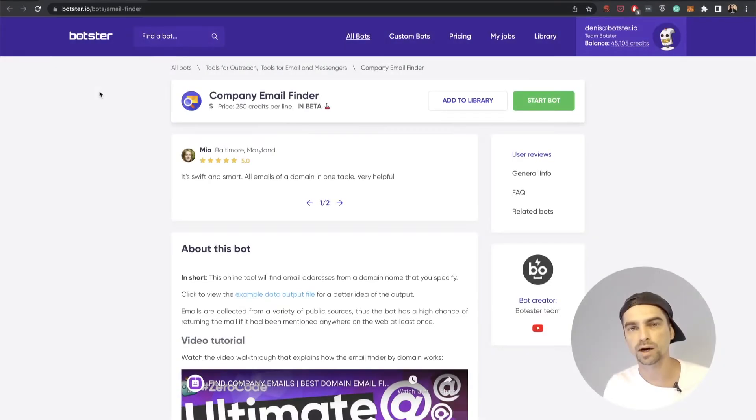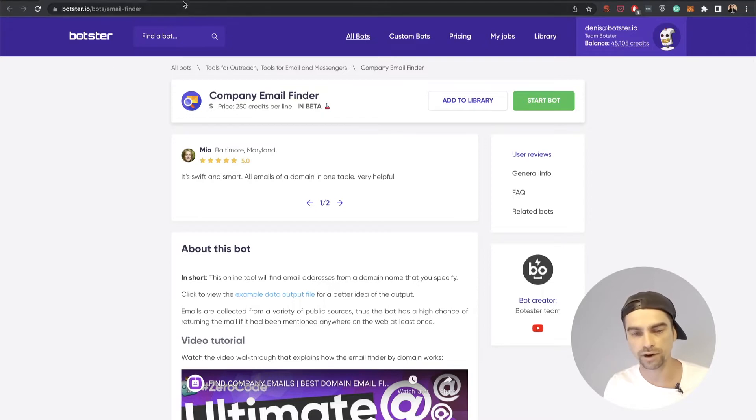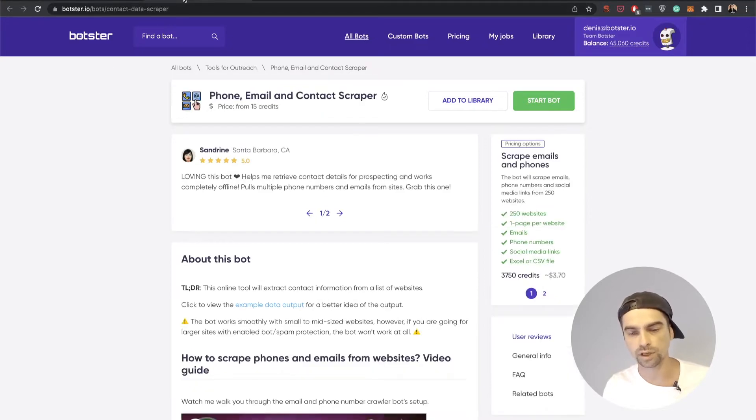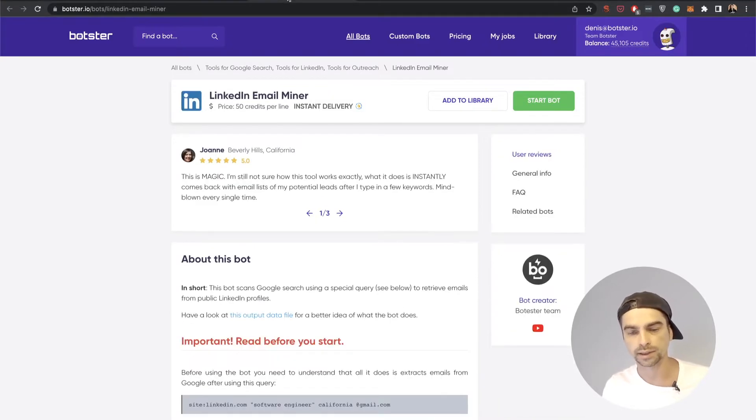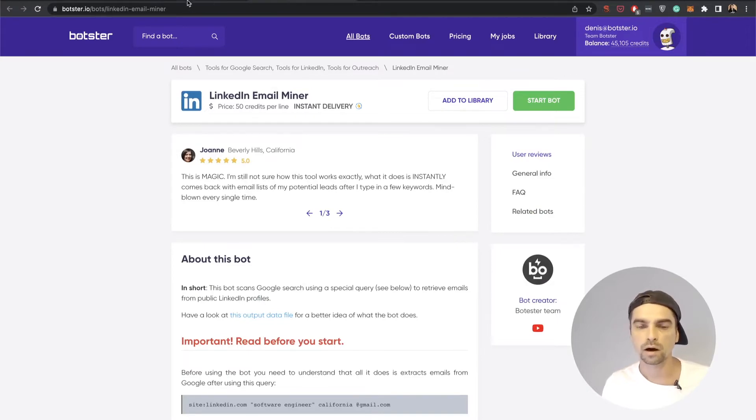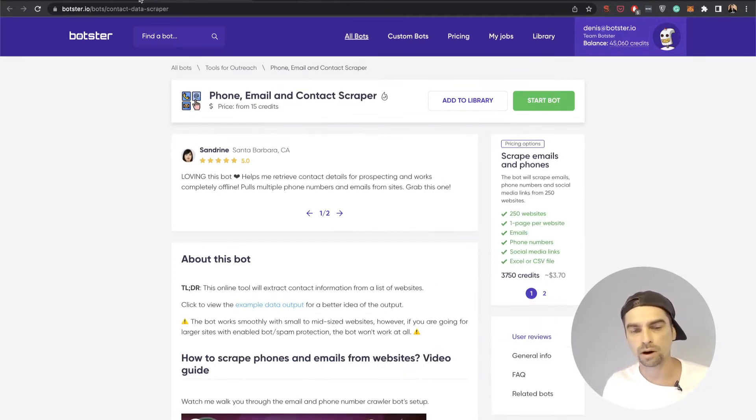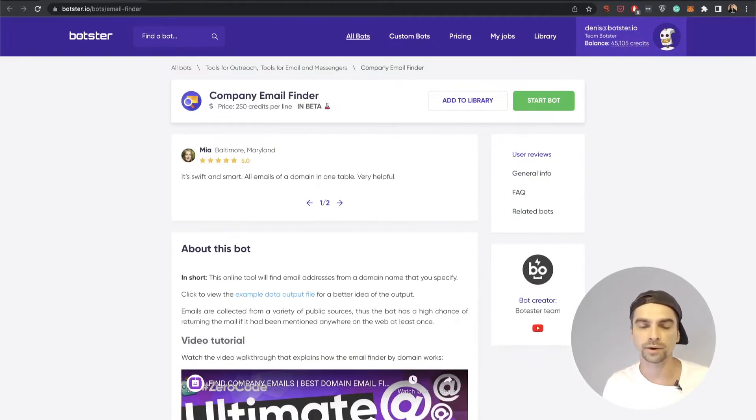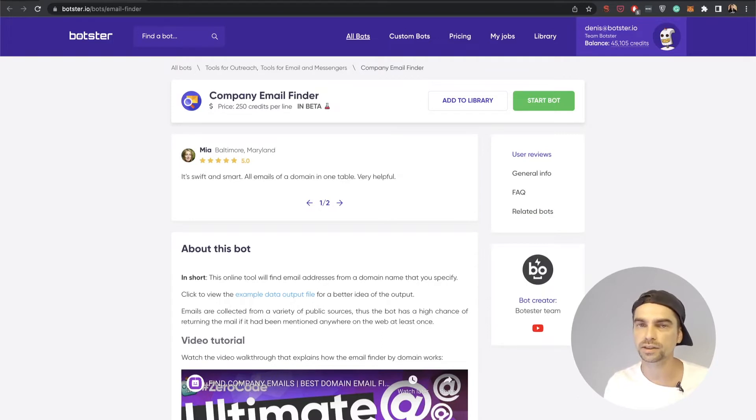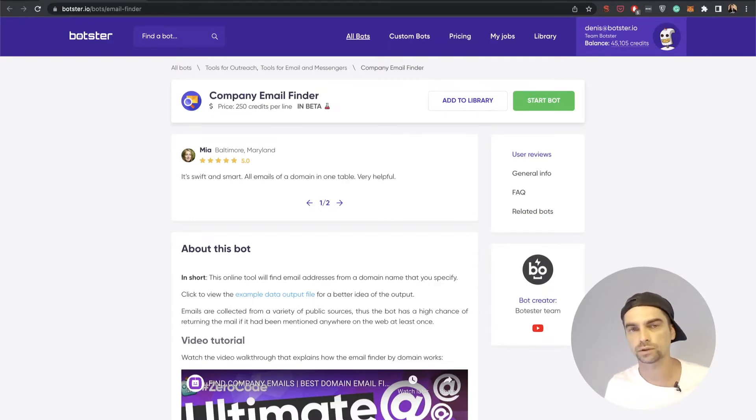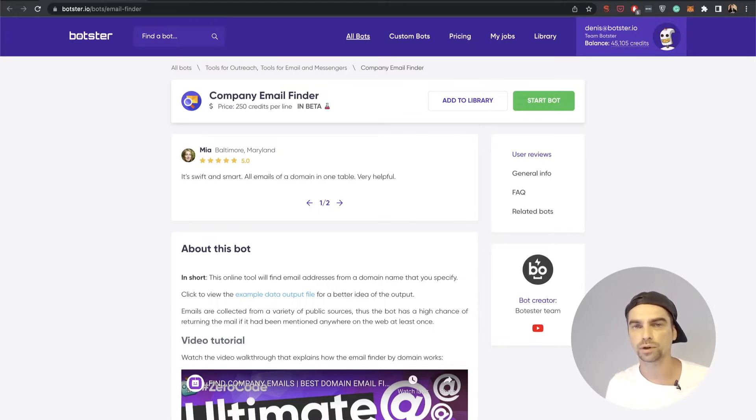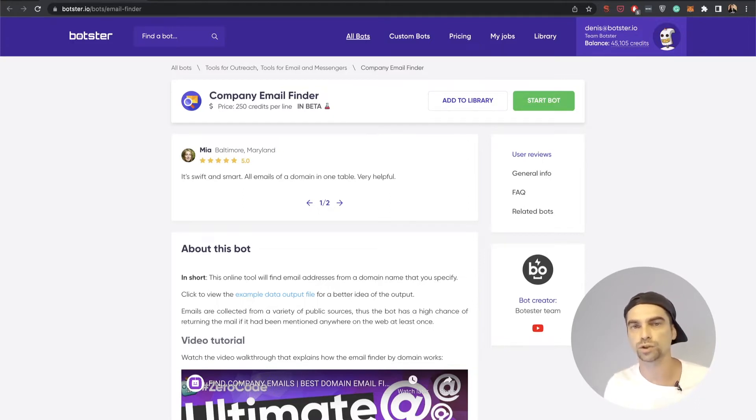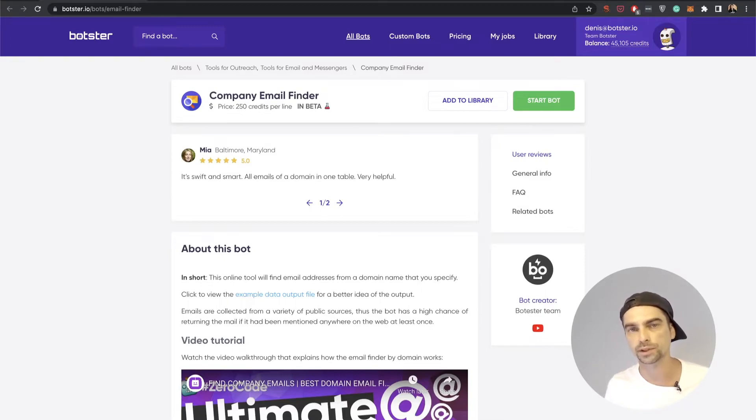The three bots that I'm going to demo today are called Company Email Finder, Phone Email and Contact Scraper, and LinkedIn Email Miner Bot. All three bots are extracting email addresses, but they're doing it really differently. After watching this video you'll definitely be able to understand what are the major differences and which bot is perfect for your particular case.